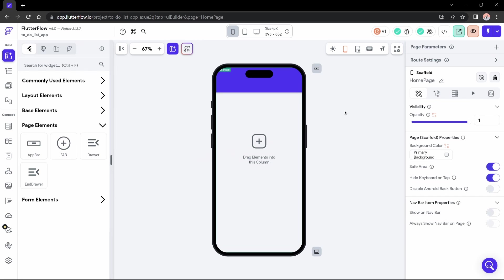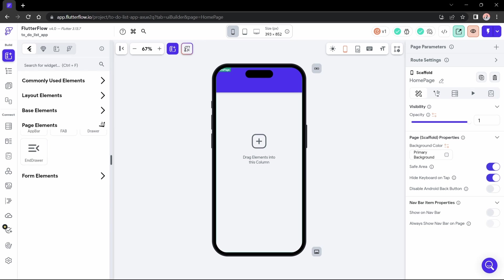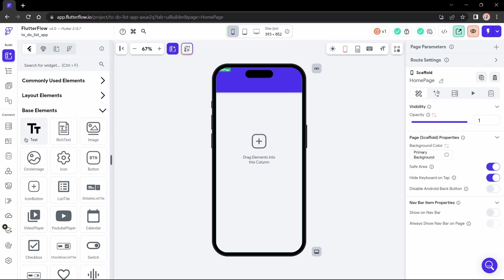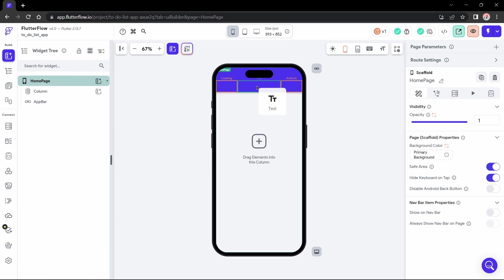Okay, we have an app bar, but there's something missing in it, don't you think? We need a title, right? A text. So we're going to look for a text widget and just drag it to my app bar. Okay, so here we have reached an important point.